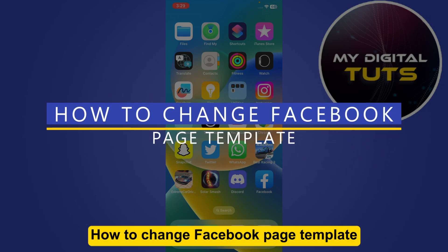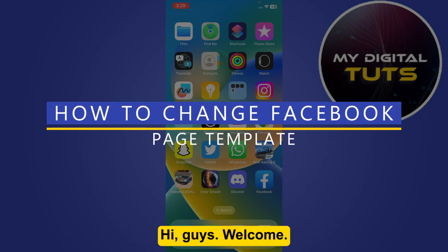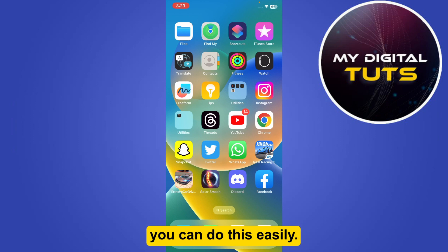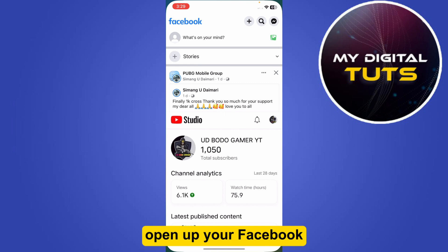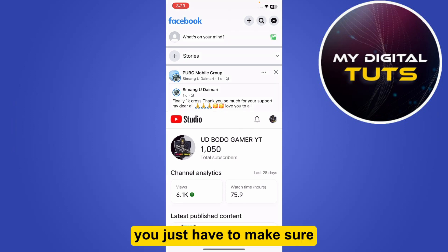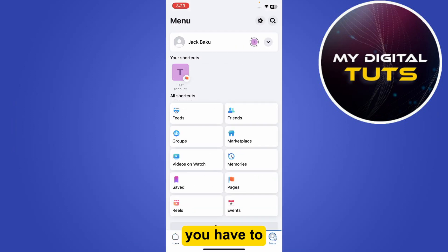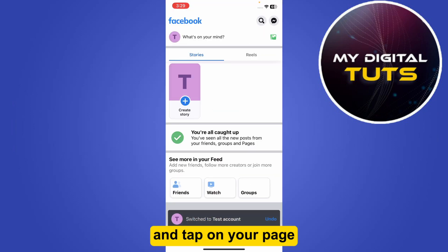How to change Facebook page template. Hi guys, welcome. In this video I will show you how you can do this easily. So first of all, simply open up your Facebook, and here you just have to make sure to switch your profile. For that, you have to go to your profile and tap on your page that you want to log in with.